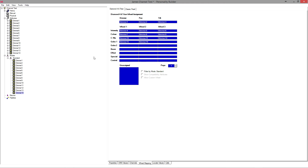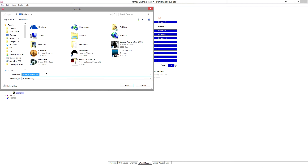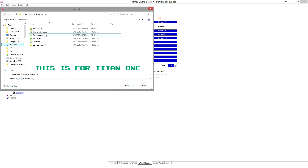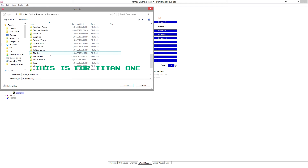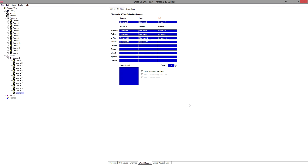Now we need to save as — it's automatically called 'James channel test'. We need to go into Documents, then into the Titan folder, which should be in your My Documents, then into personalities. The reason you want to save it there and not on your C drive in the Titan installation is to keep your custom profiles separate from all the standard fixture profiles, so you can back them up, share them, and copy them easily. Also, if you do a fixture personality update they will get deleted if stored on the C drive.